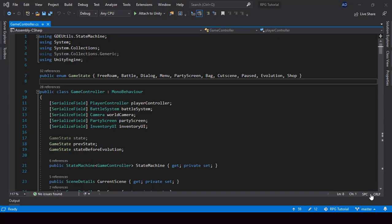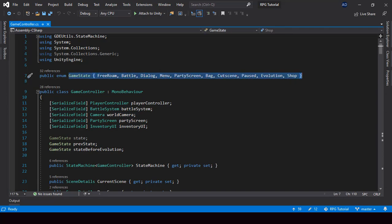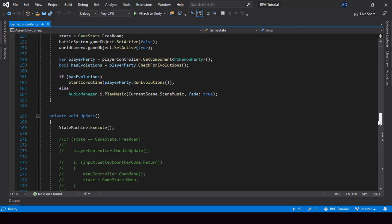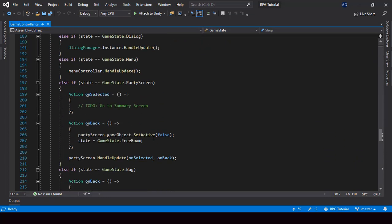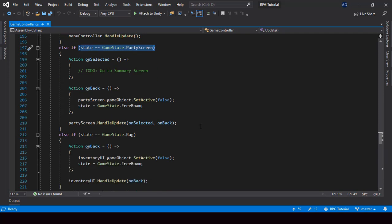Before we start refactoring our project to use the state stack architecture, let me first explain what's the issue with the current architecture. Right now we're using enums to handle state, and in the update function we run different logic based on the value of the enum. The problem with this approach is we can only handle one state at a time — we can't have multiple states on top of each other, so it will be hard to do things like going back to the previous state.